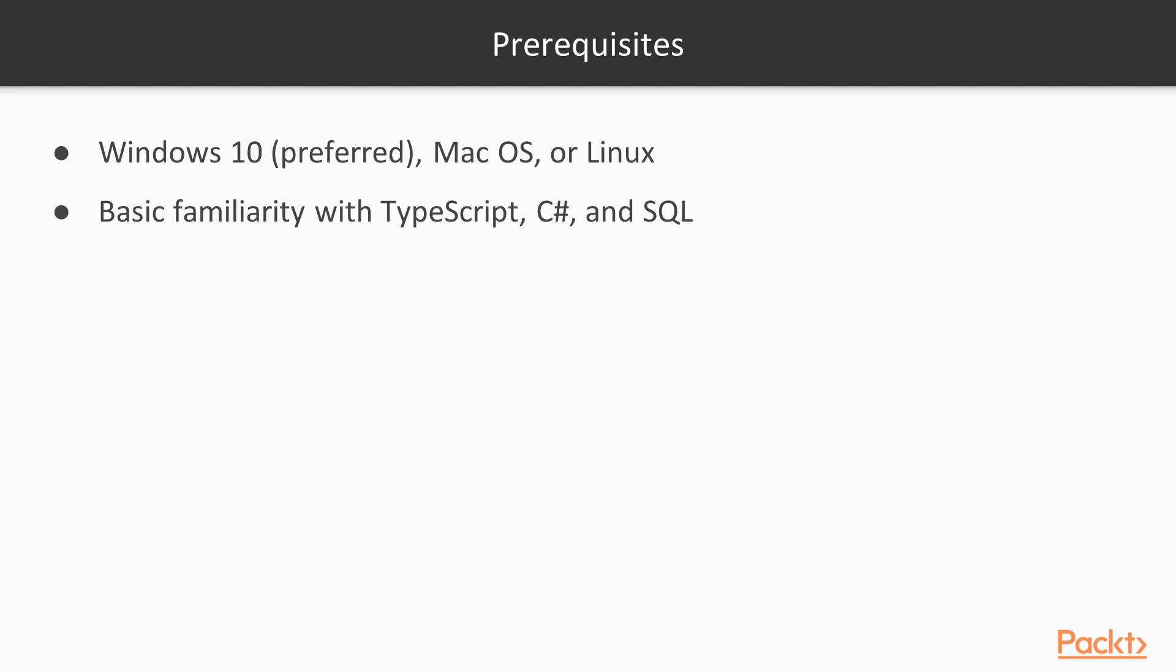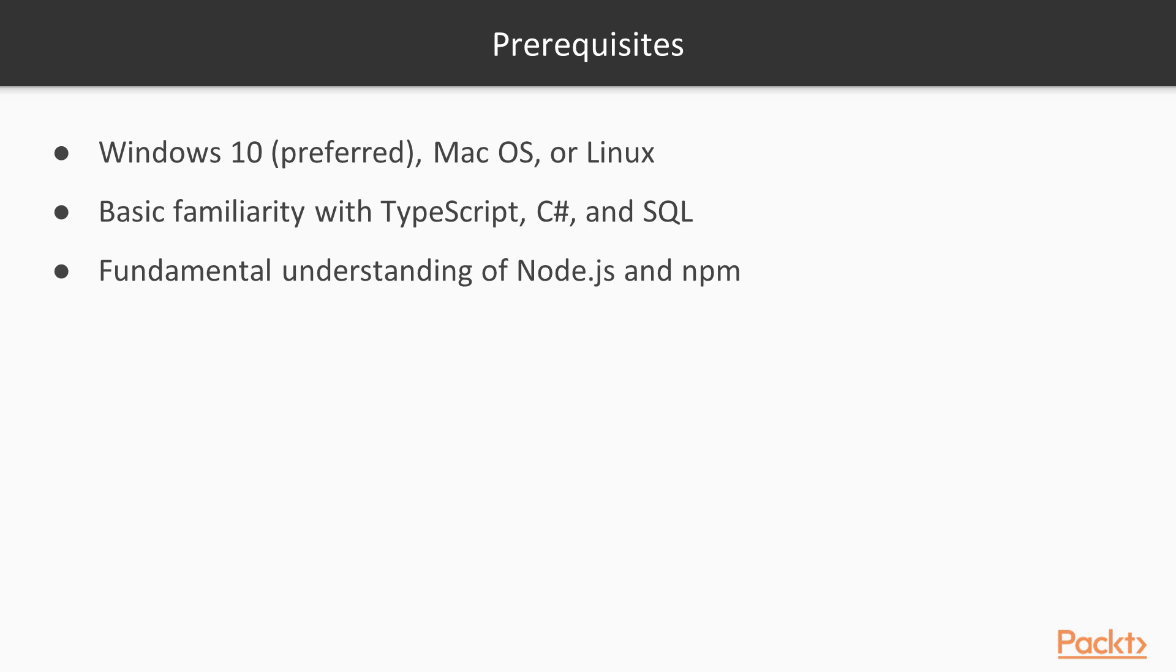In addition, it is assumed that you have a fundamental understanding of Node.js and the npm package manager. Of course, none of these points mean anything whatsoever if you do not have a passion and willingness to learn new things.